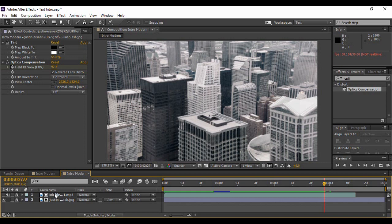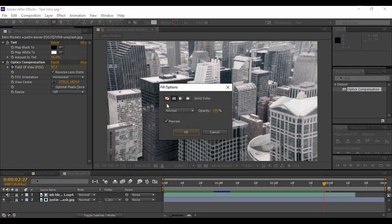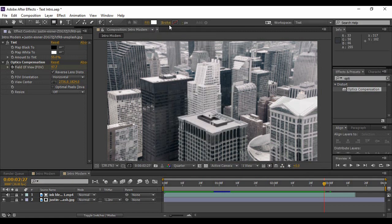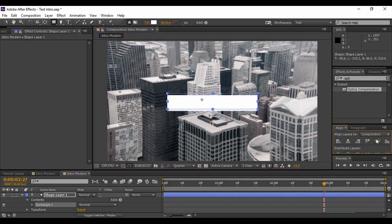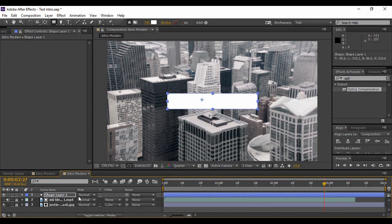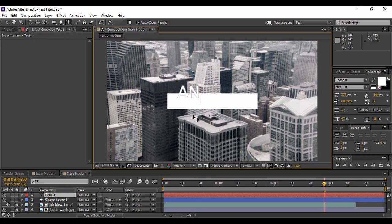That's all with our background. Lock both the ink bleed layer and the background layer. The next thing is to add some text. Make sure none of your layers is selected, go to the Shape Tool, and select a rectangle. Make sure the fill is set to solid white and the stroke is set to none. Drag and draw a rectangle, and align it to the center both horizontally and vertically. Then grab the Text Tool and type any text you want — I'm typing 'animate'.